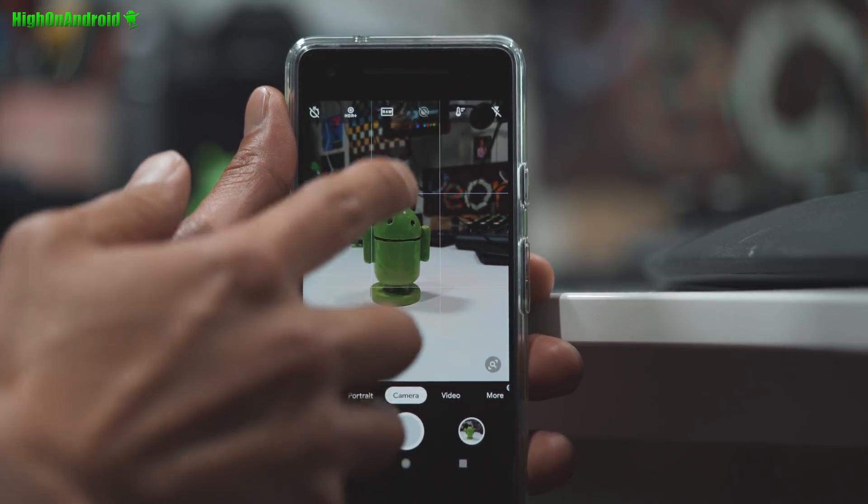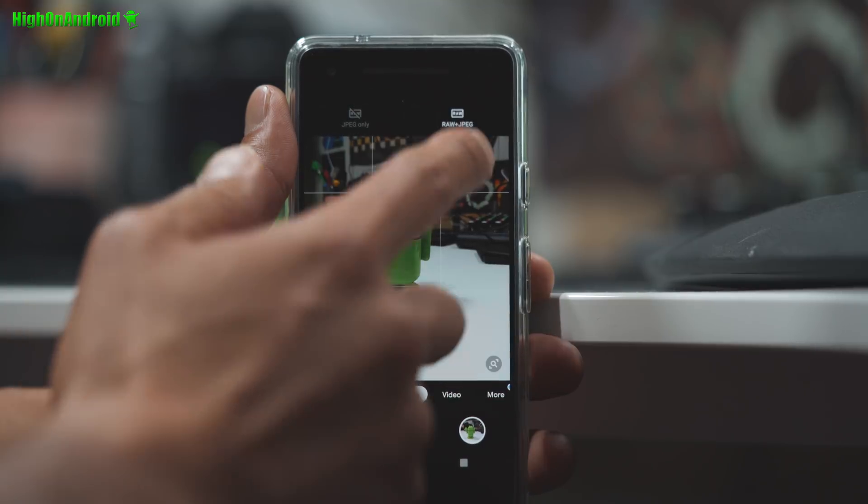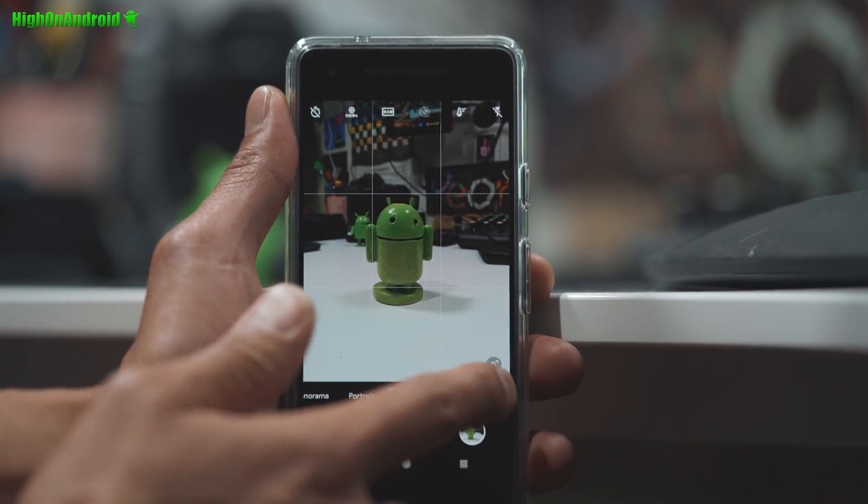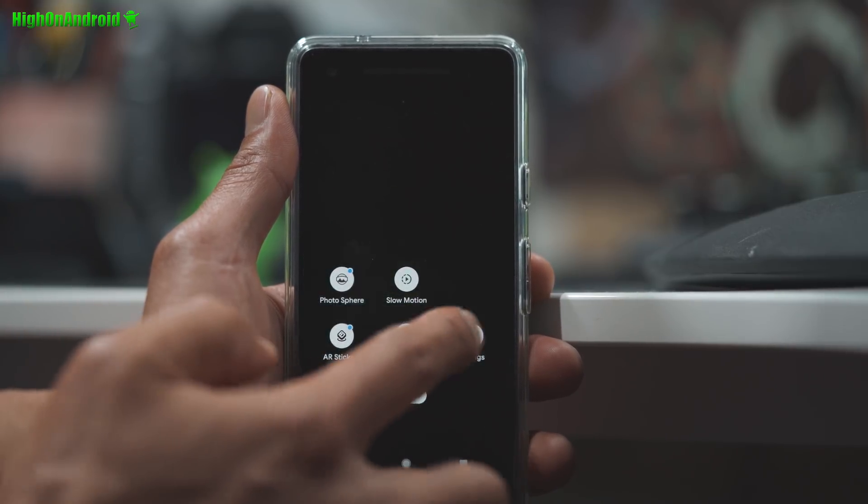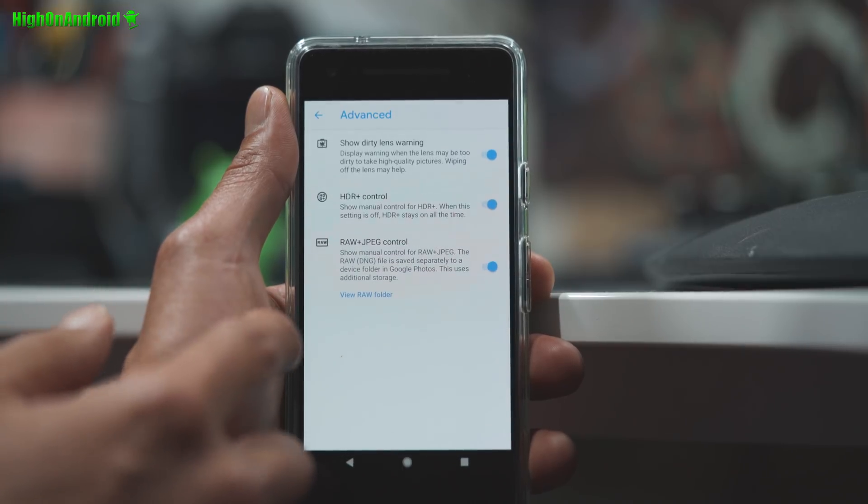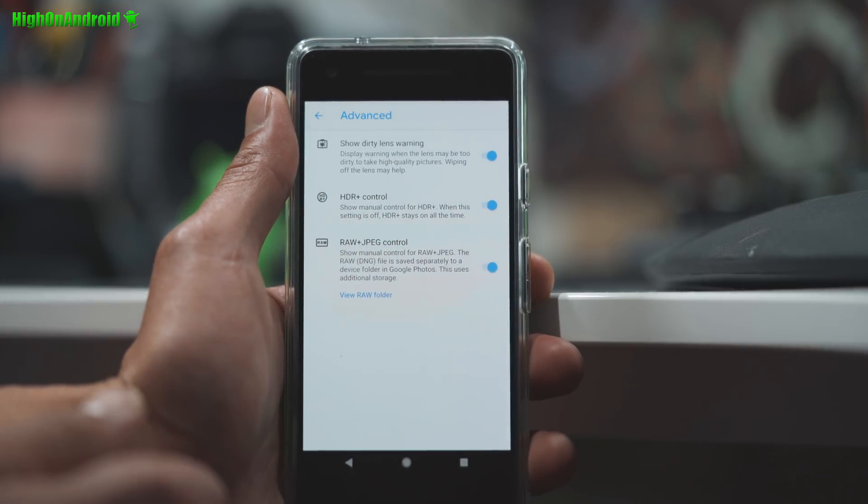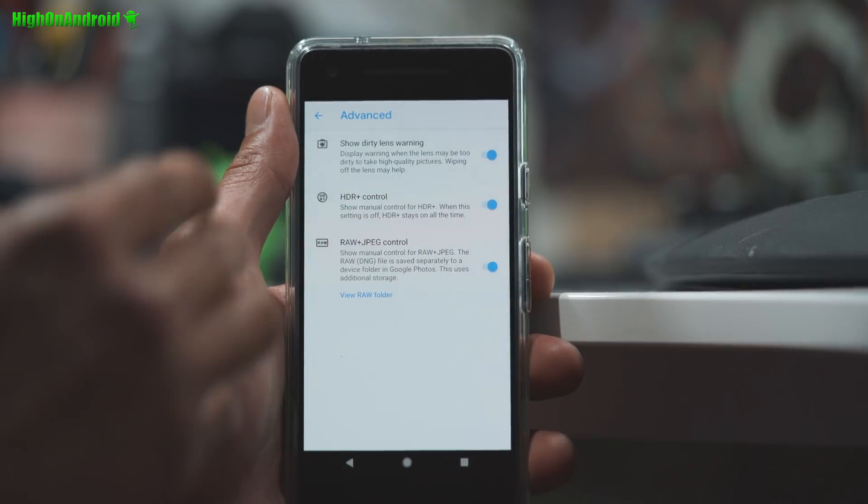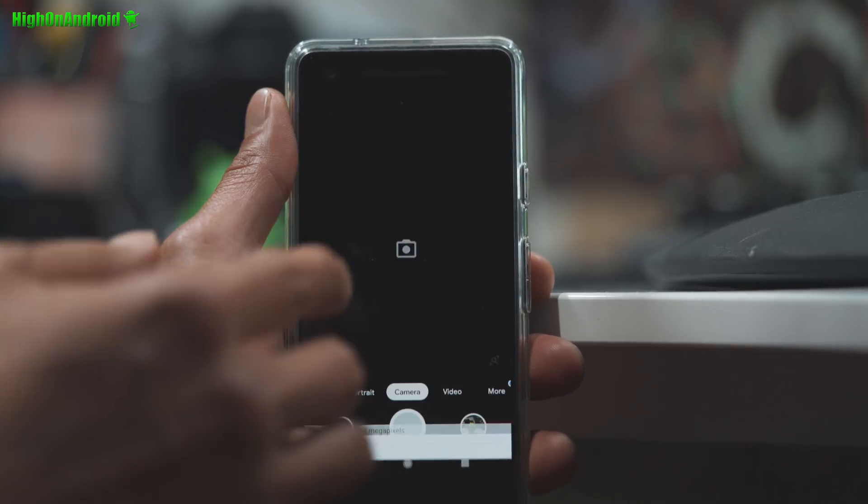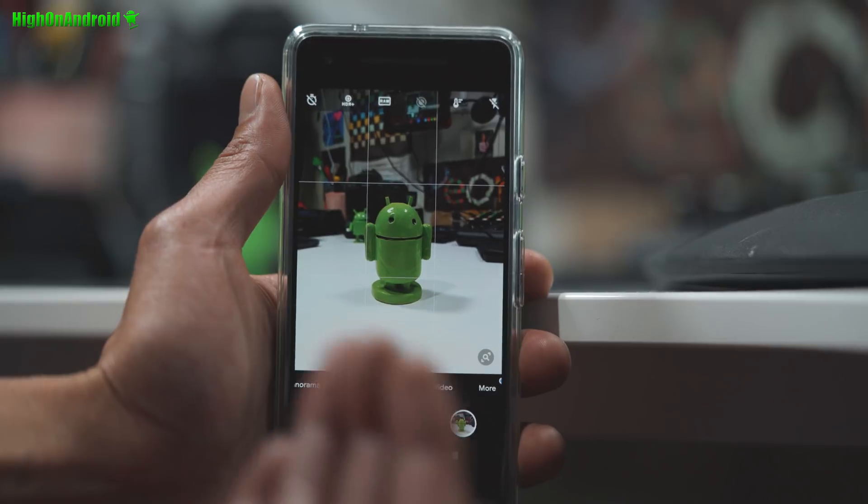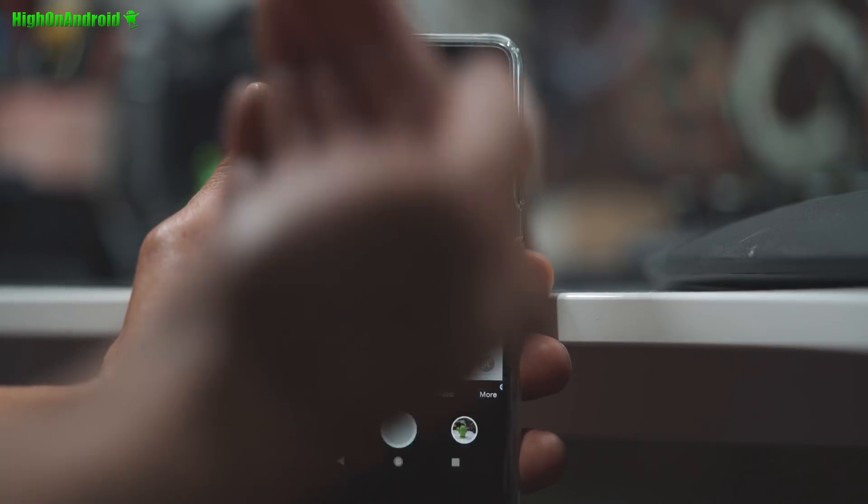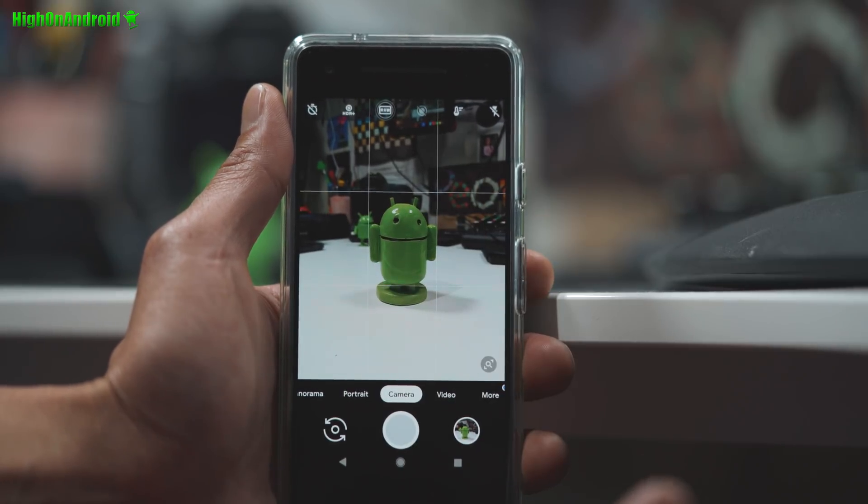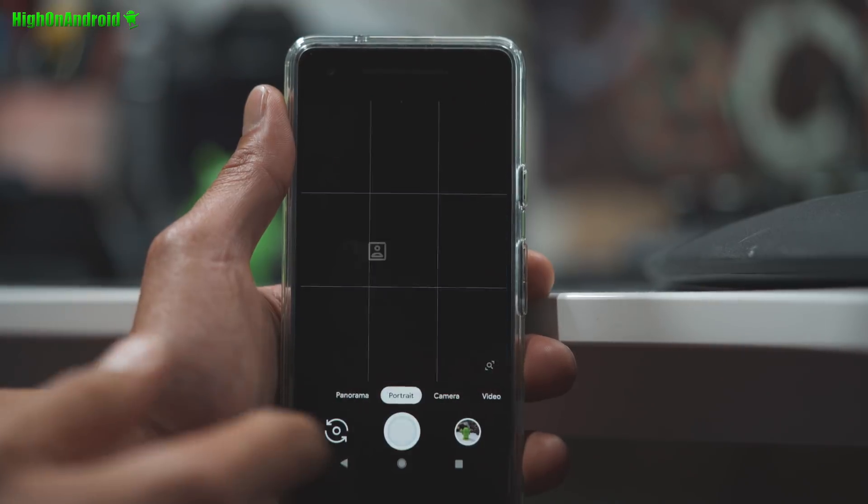And also there is an option for RAW and RAW plus JPEG. Now you do have to enable that in more and settings and go to advanced. Make sure RAW plus JPEG control is on. So this is awesome for those of you who want to get the best photos out of your Pixel phone. Now you can actually get the RAW photos along with the JPEG, which is awesome.